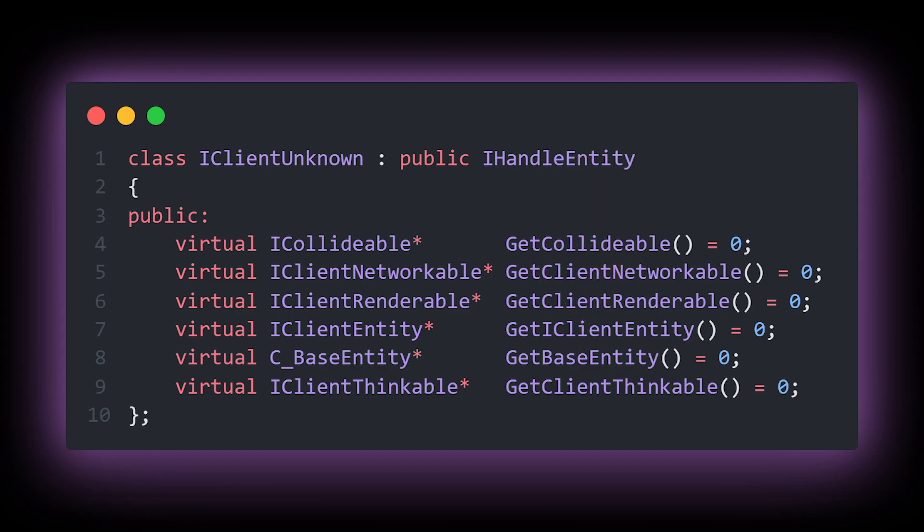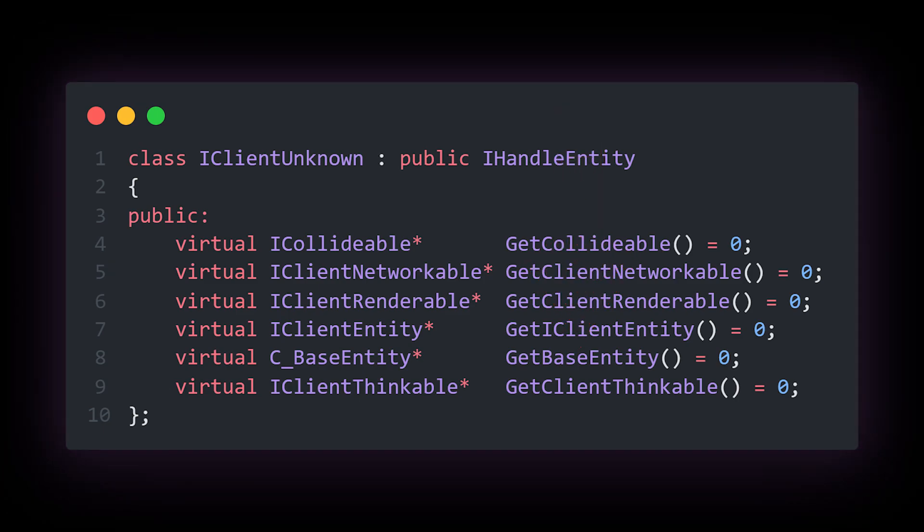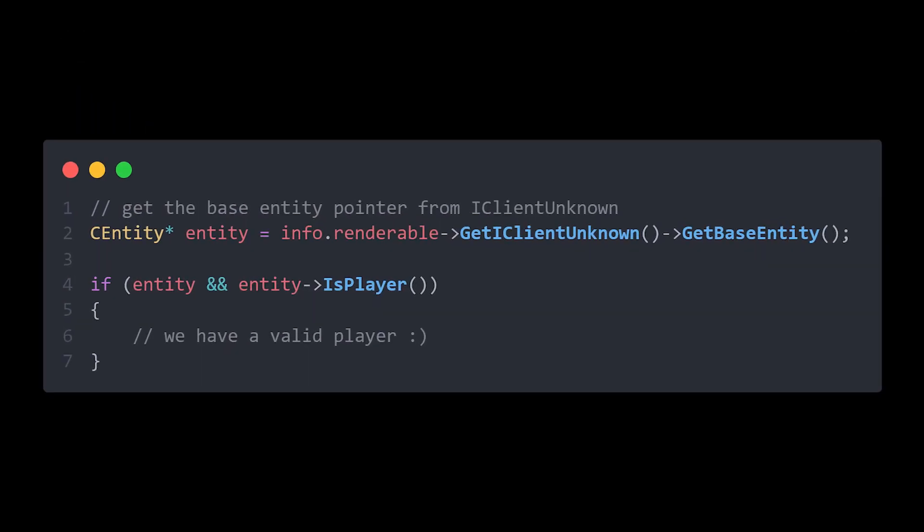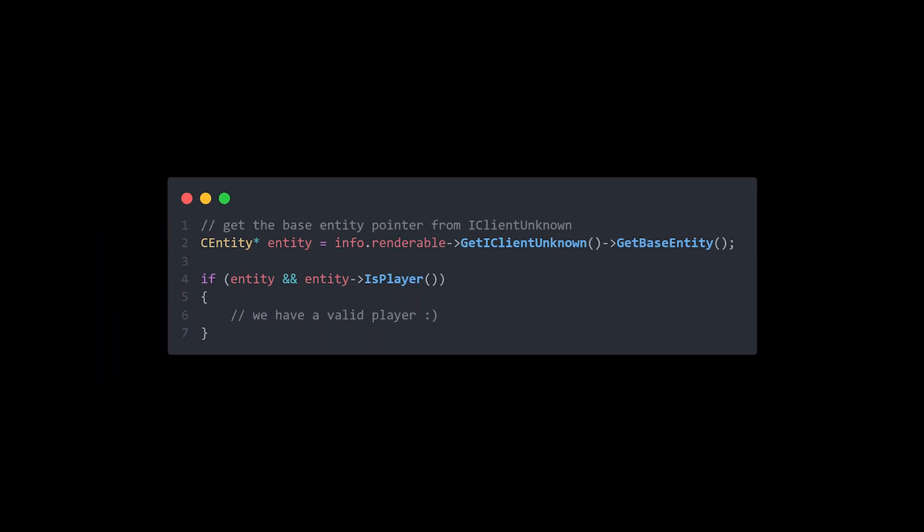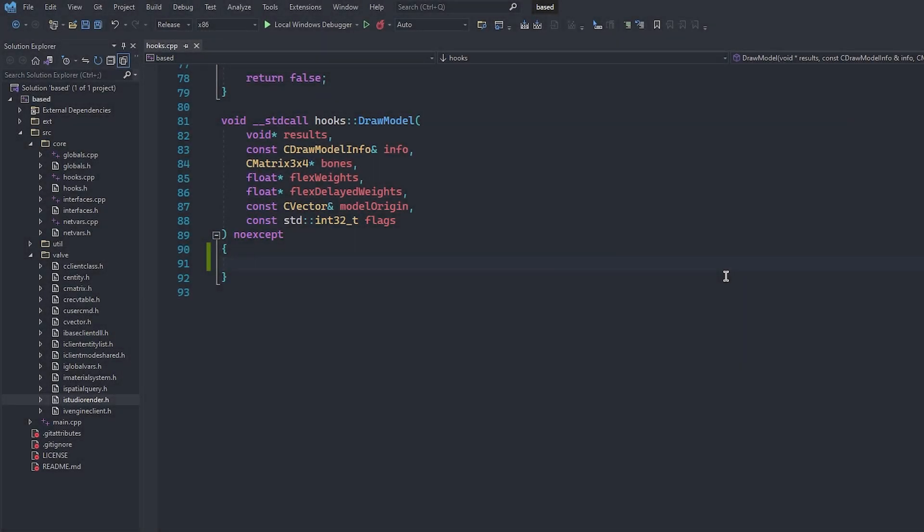This is the key to our chams. We need to identify what entity draw model is trying to draw, and therefore we can use the iClientRenderable pointer to get the base entity pointer. Luckily for you, I already have this all implemented in the base, so let's hop back into our hook.